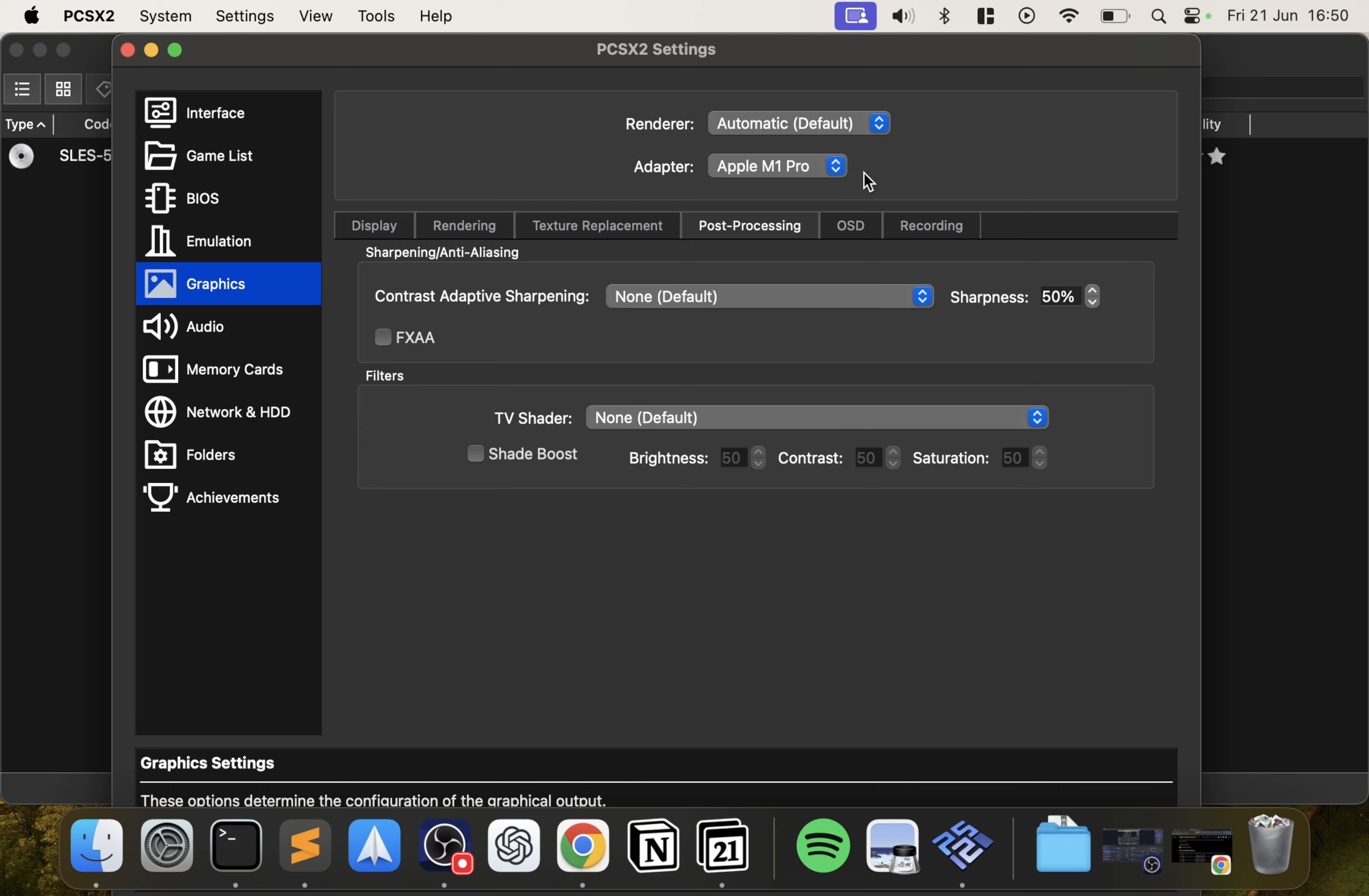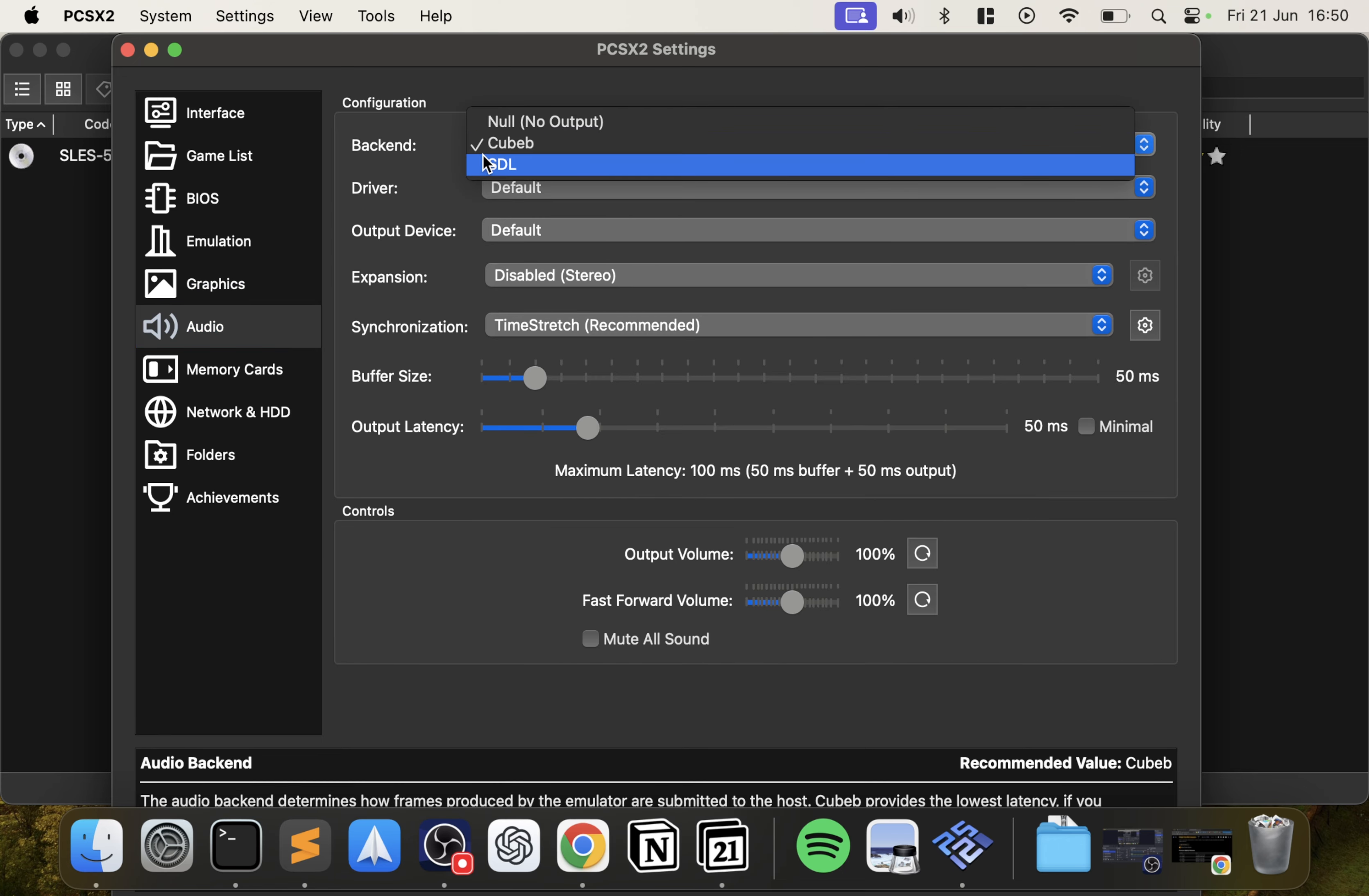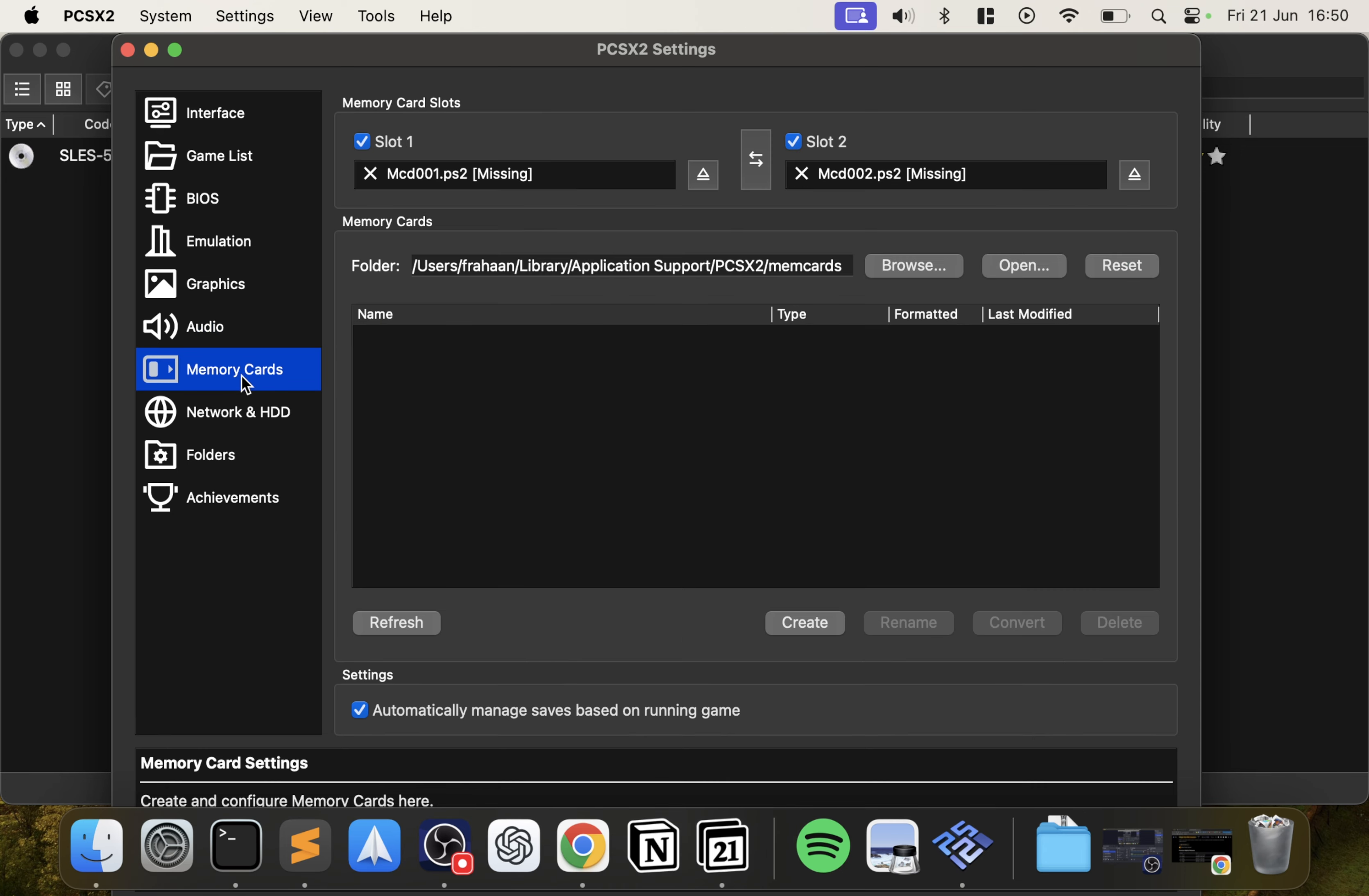In Audio, for the backend you want to make sure something is selected because I've seen it where the emulator is just on null by default. That's it, that's really all I recommend making sure that you check.